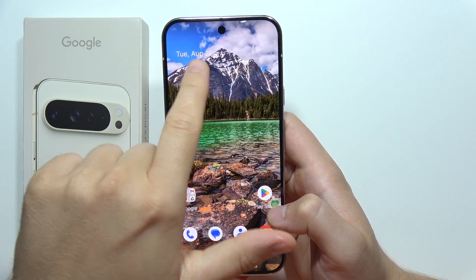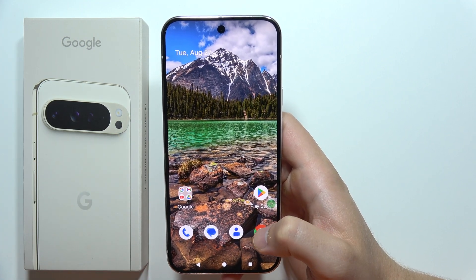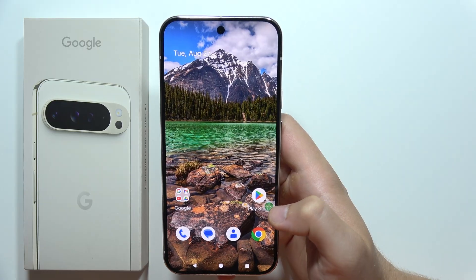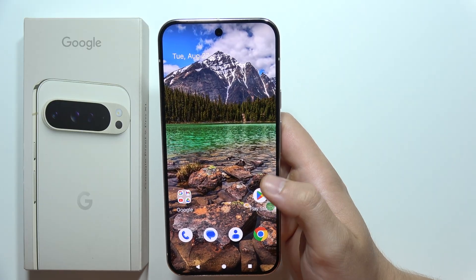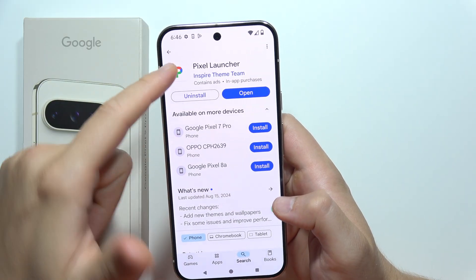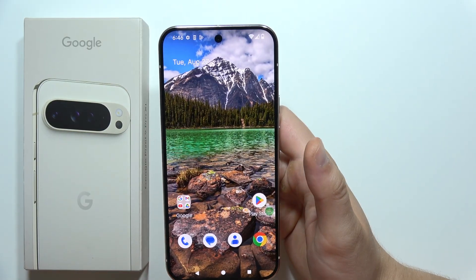If you want to remove the time and date from the home screen on the Google Pixel 9 Pro XL, the only way to do this is to download this Pixel Launcher. I'm going to show you step by step how to do this.